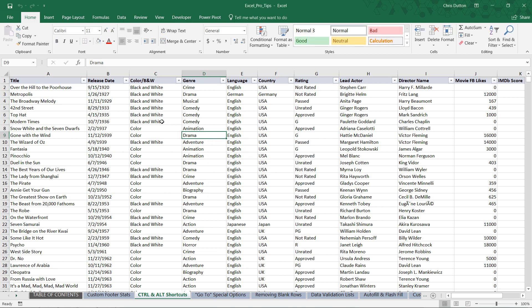And there you have it. So again, think about the most common tools and techniques that you use in Excel, learn those Alt key tips, and really practice using them until they're committed to memory. It will save you a ton of time and help you work more efficiently in Excel.